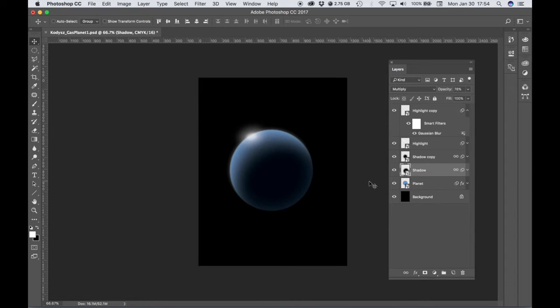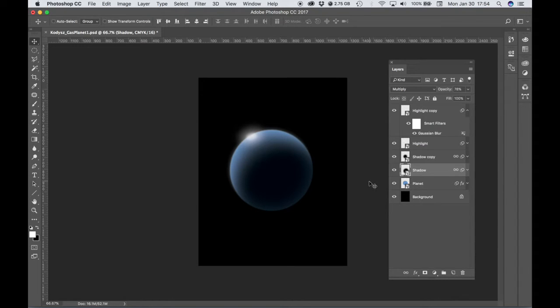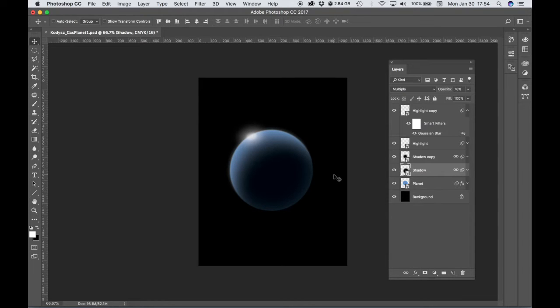So we've created our first planet, a cloudy gas planet that's really featureless. We chose a nice color blue for it. You can choose any color that you'd like, you can try this blue or anything else.